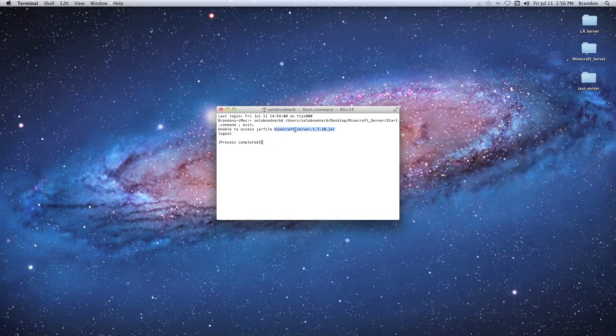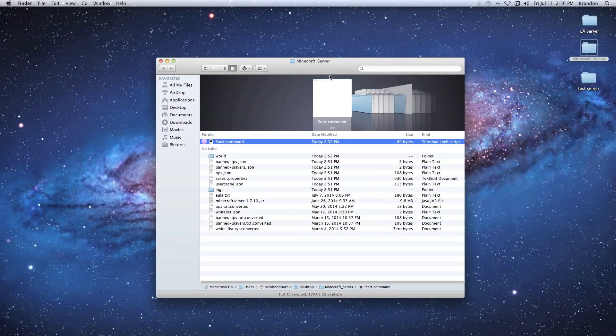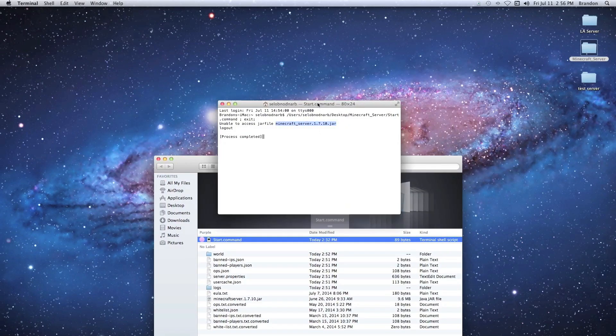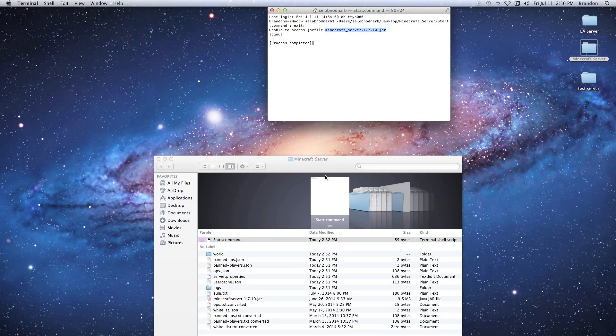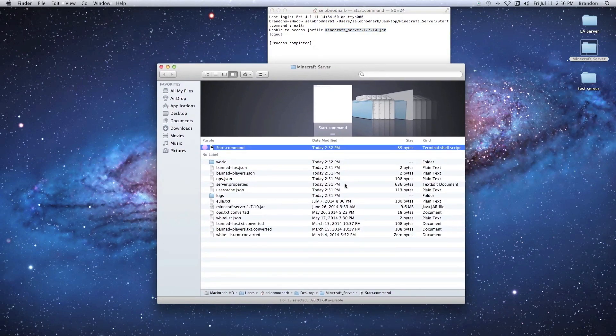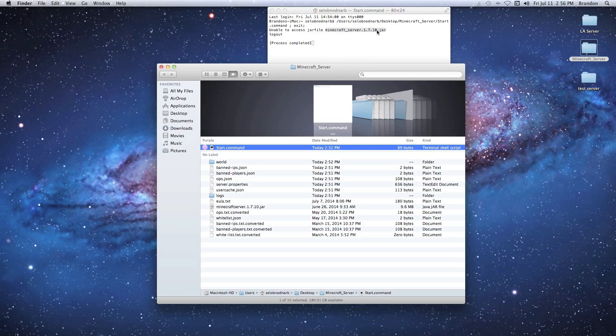Go into your server folder and look for your jar file, and you want to make sure that it's the same as the one it's looking for up here in your error window.